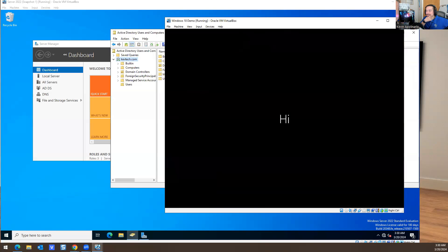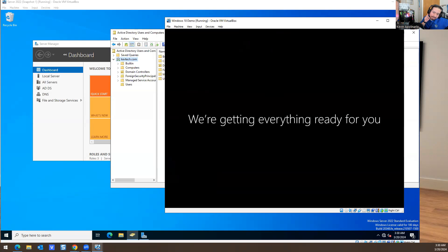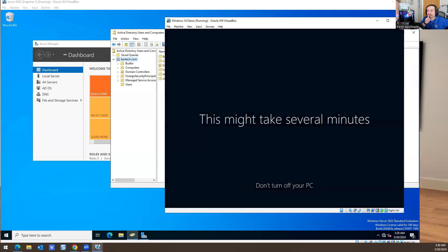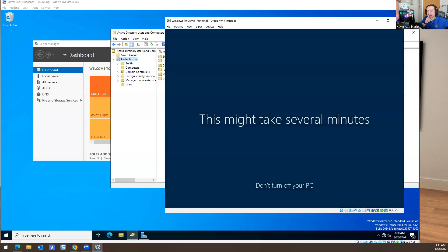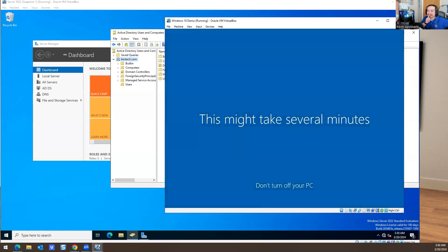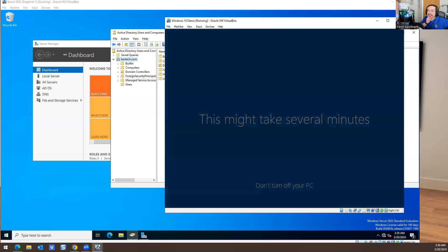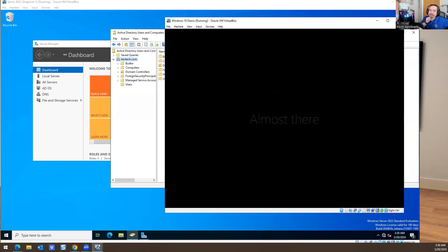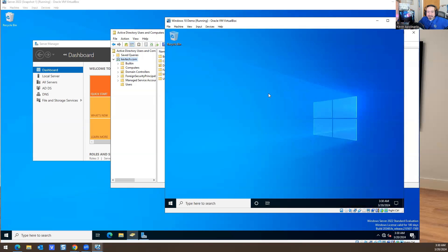I gave him some admin rights, some particular rights to AD. He should be able to open Active Directory without a problem. We were getting that weird error message earlier, but Ippo should have access to do some password resets on this specific computer.